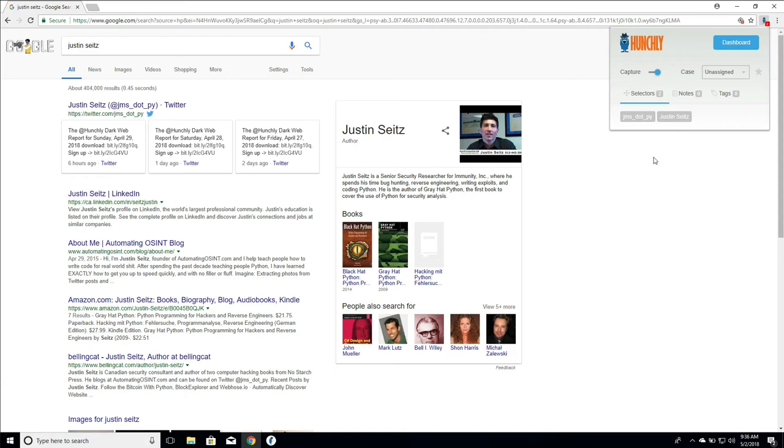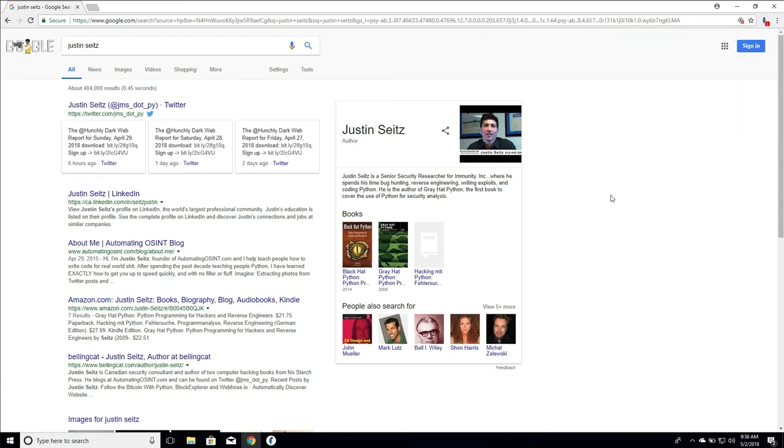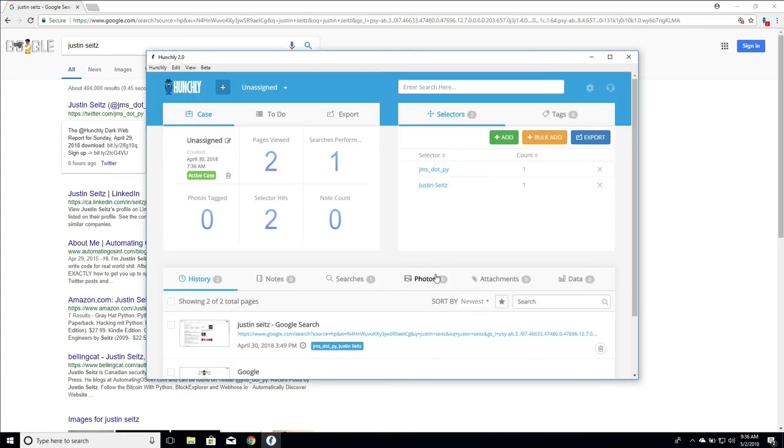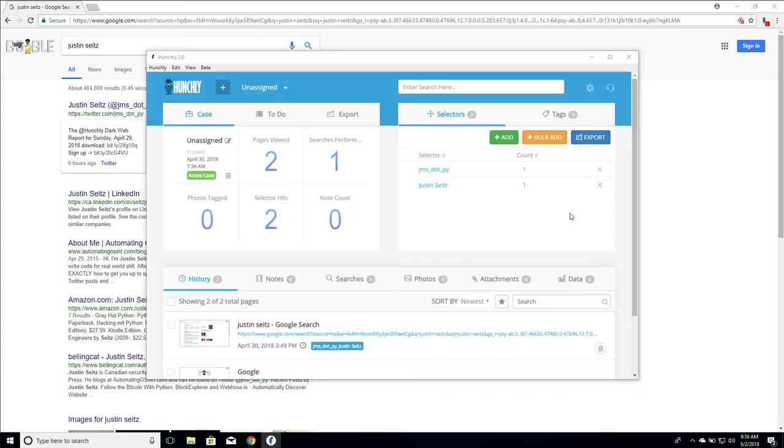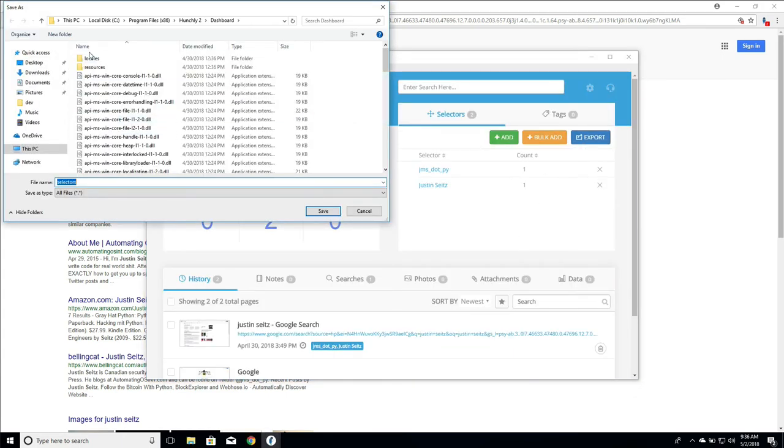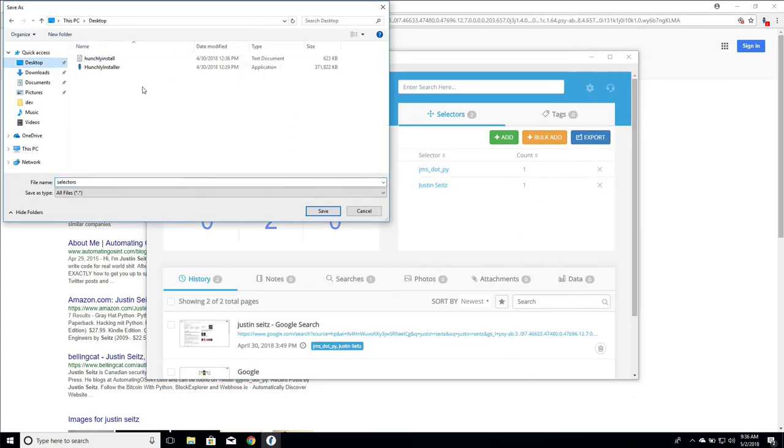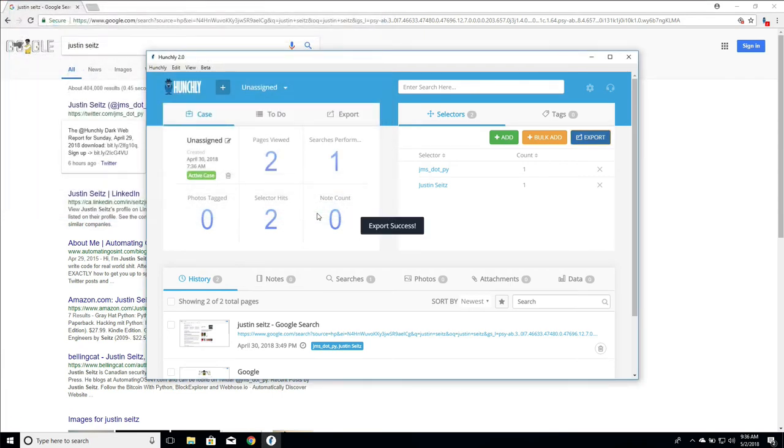You can go into your dashboard and dig into the data. Now what you can also do when you're done is export all of these selectors to your computer so that you can for example review them or pull them into another tool.